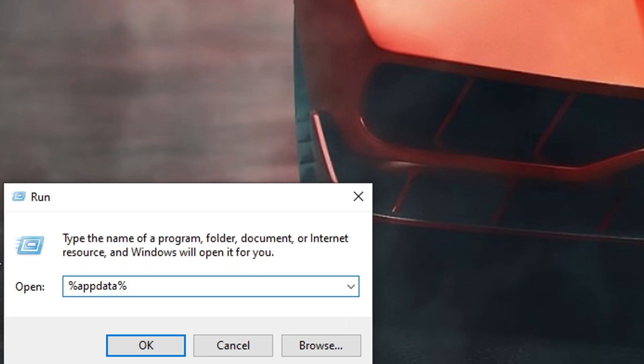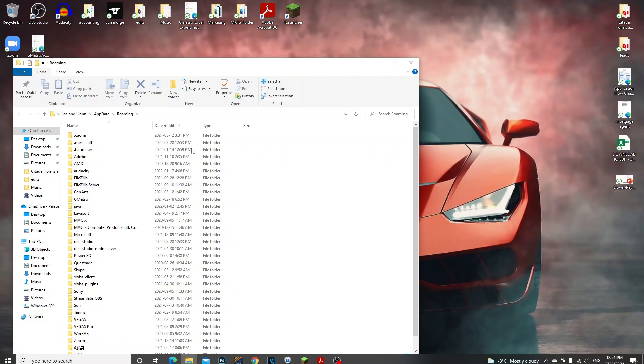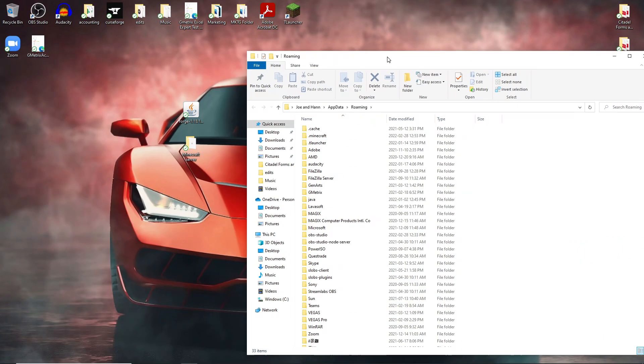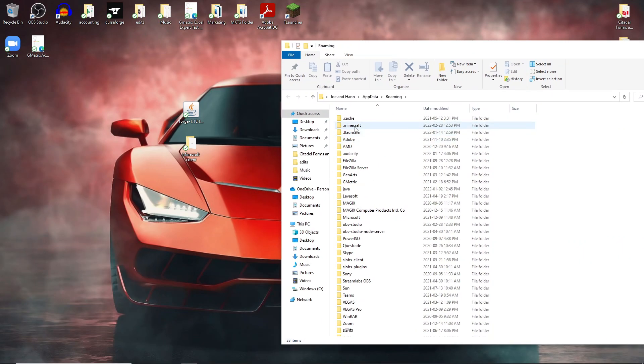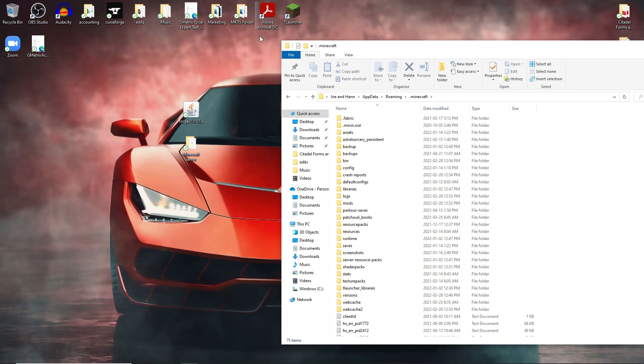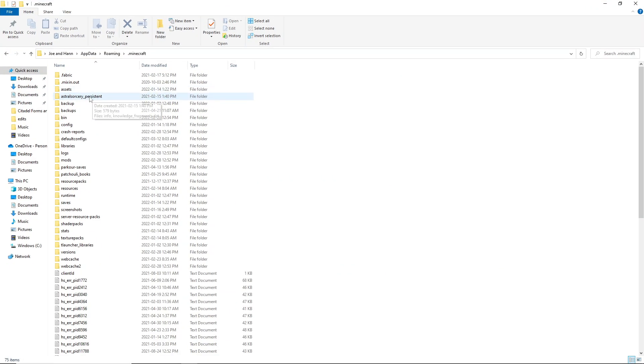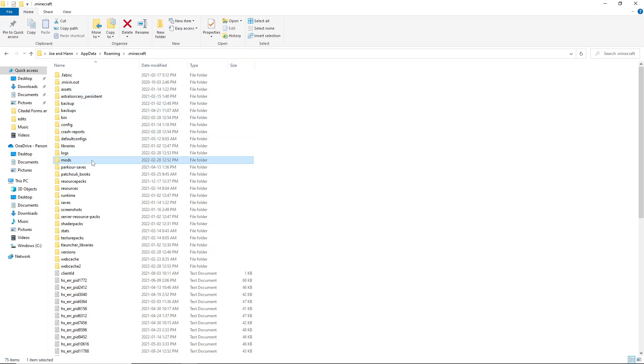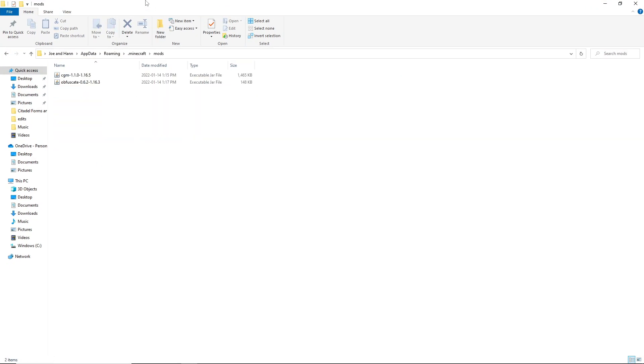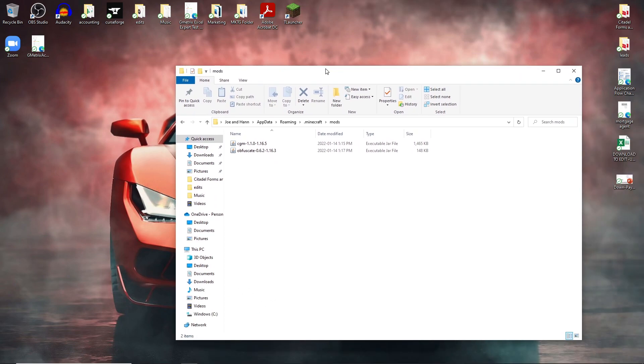That's gonna bring you directly to your .minecraft folder right here. If we open this up, we can go to our mods folder right here. Now what I've had